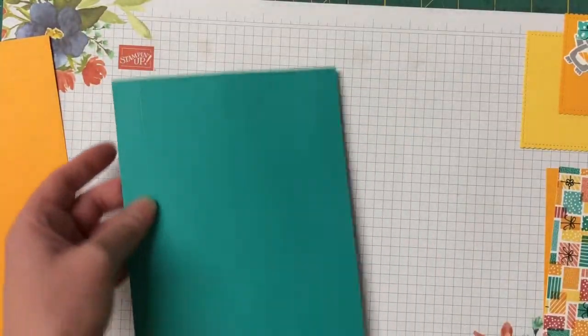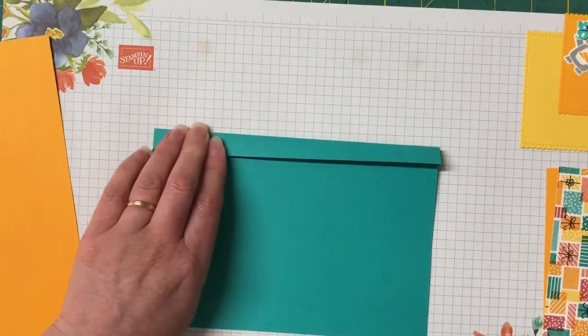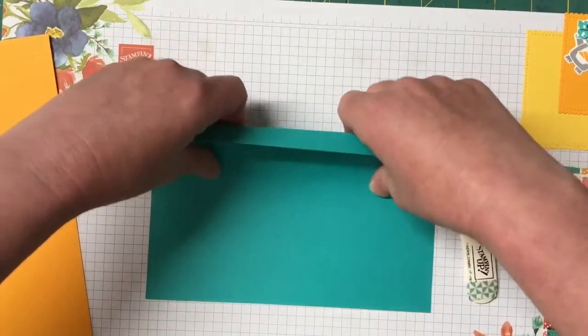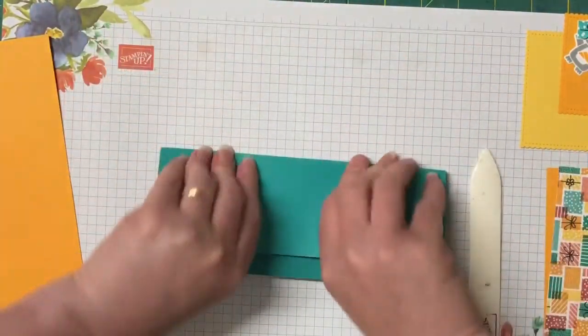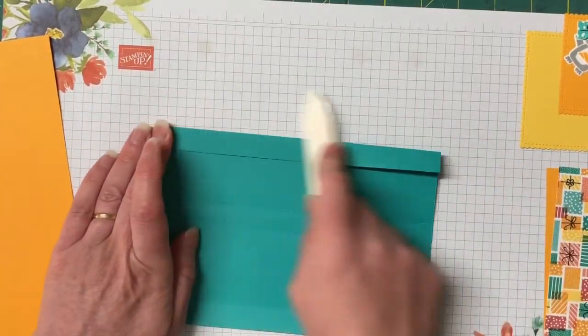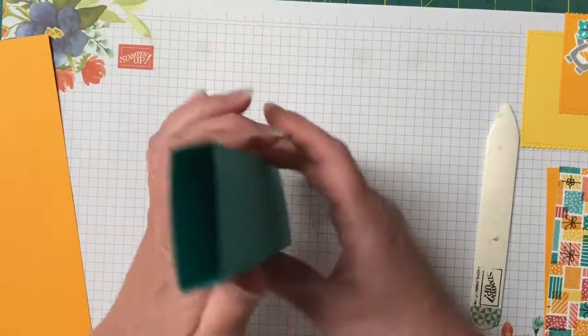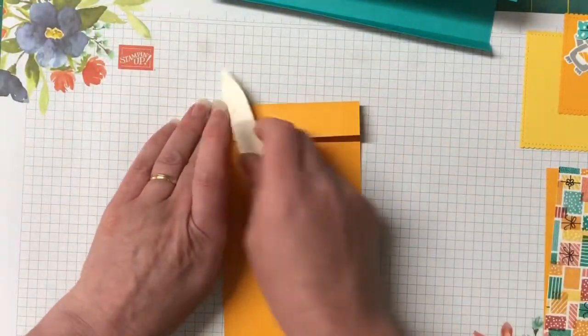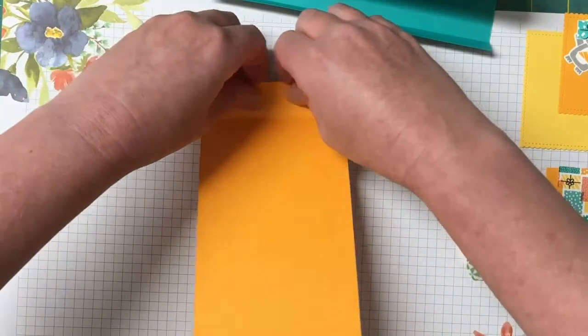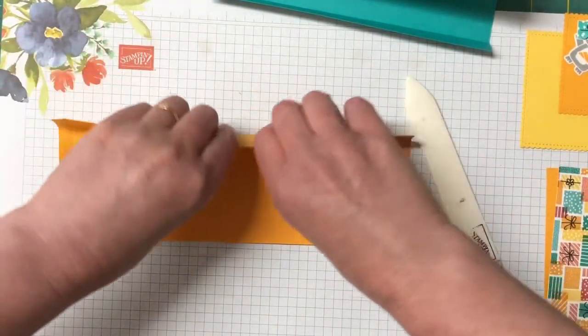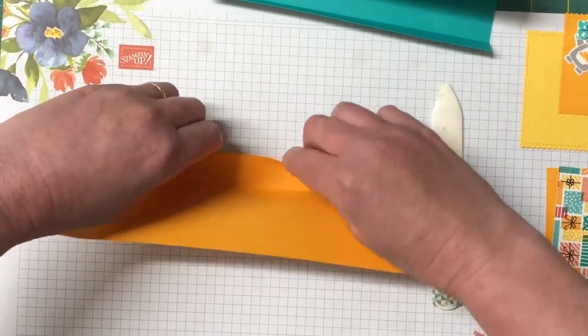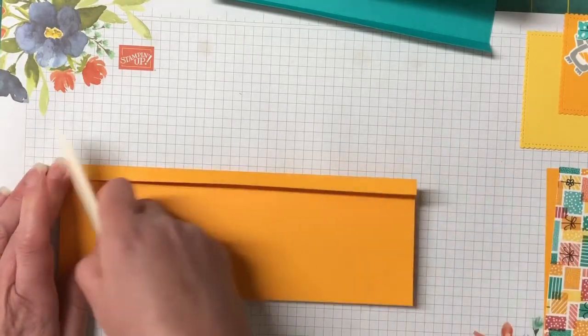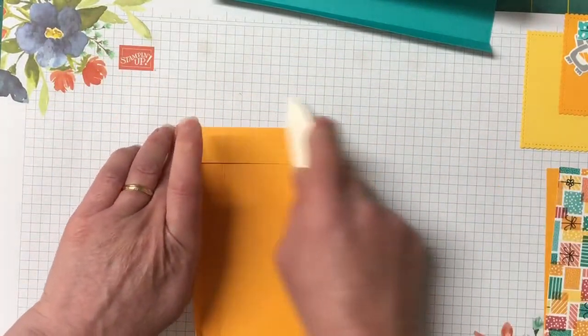We're going to fold and burnish on all those score lines so let's bring the bone folder in. And we're going to do our slider part of the box as well. Okay.